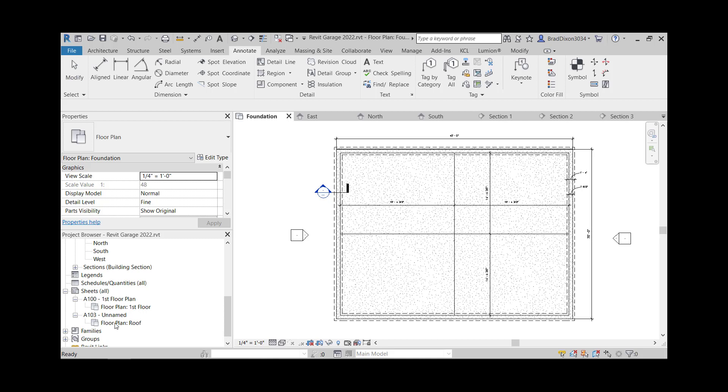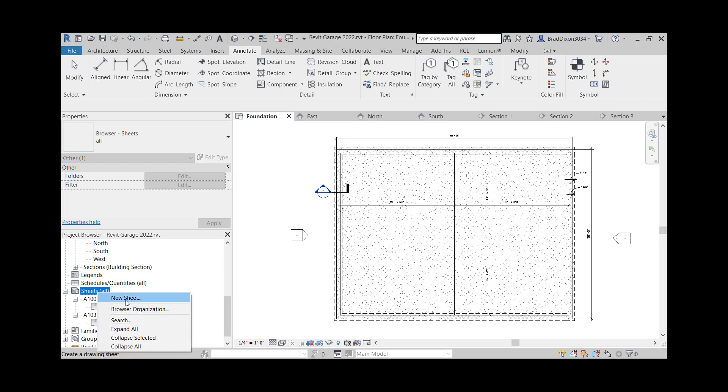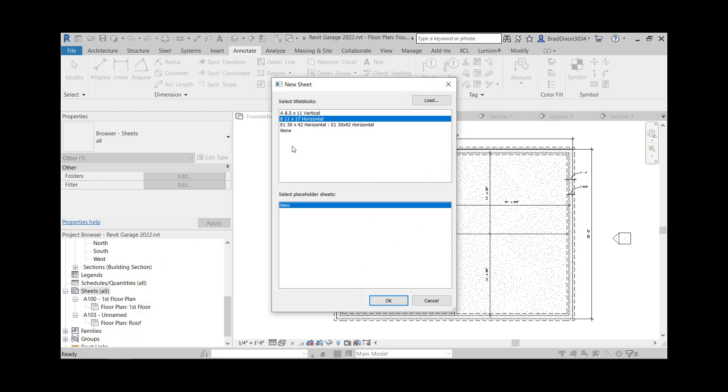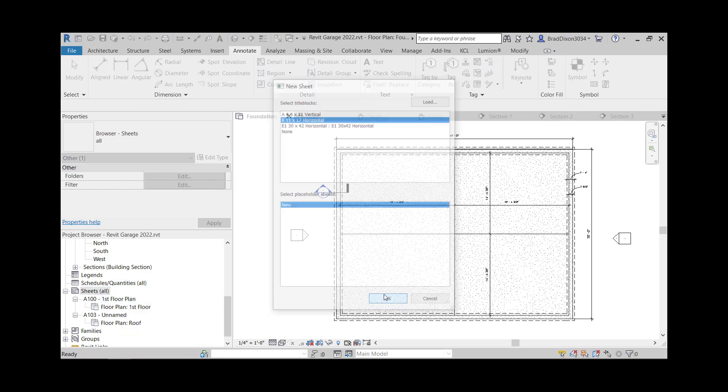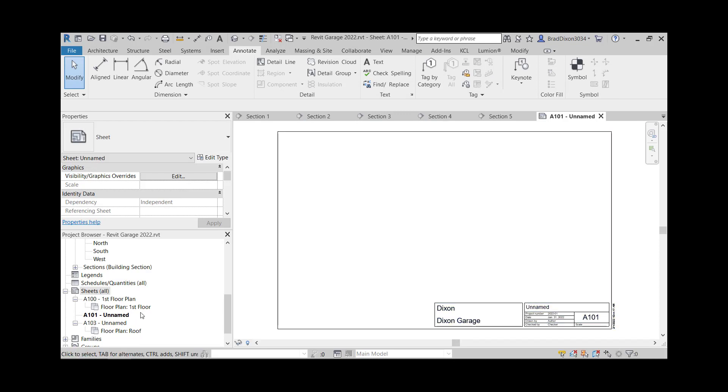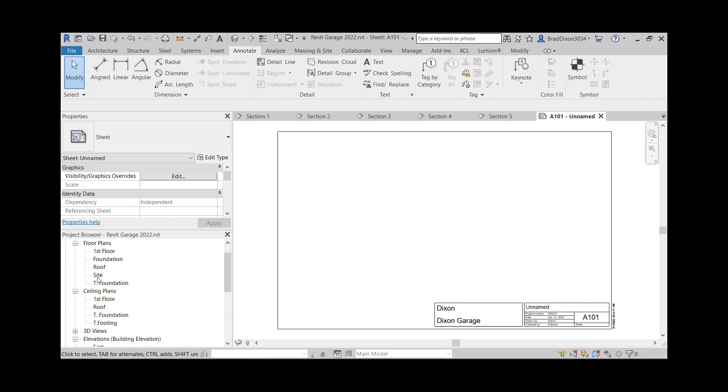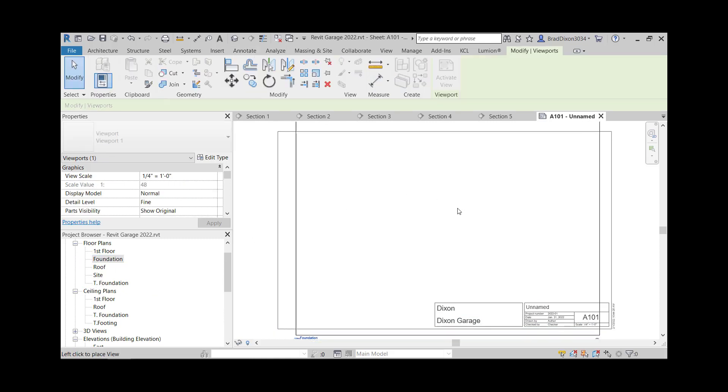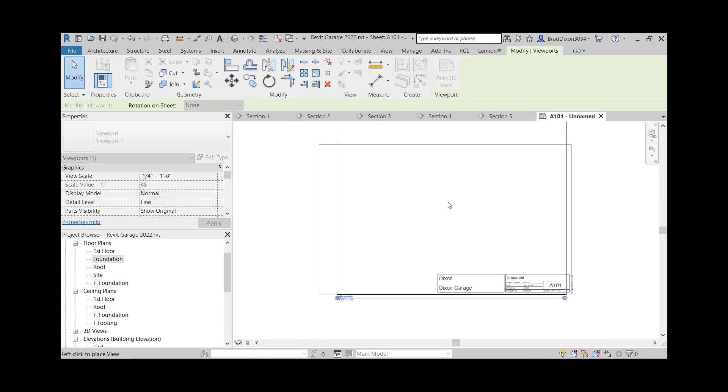Right now I have a roof plan, I have a first floor plan. So I'm going to go ahead and right click new sheet, use my 11 by 17, and I'm going to make that, I'm going to let that A101, and I'm going to drag my foundation onto this.